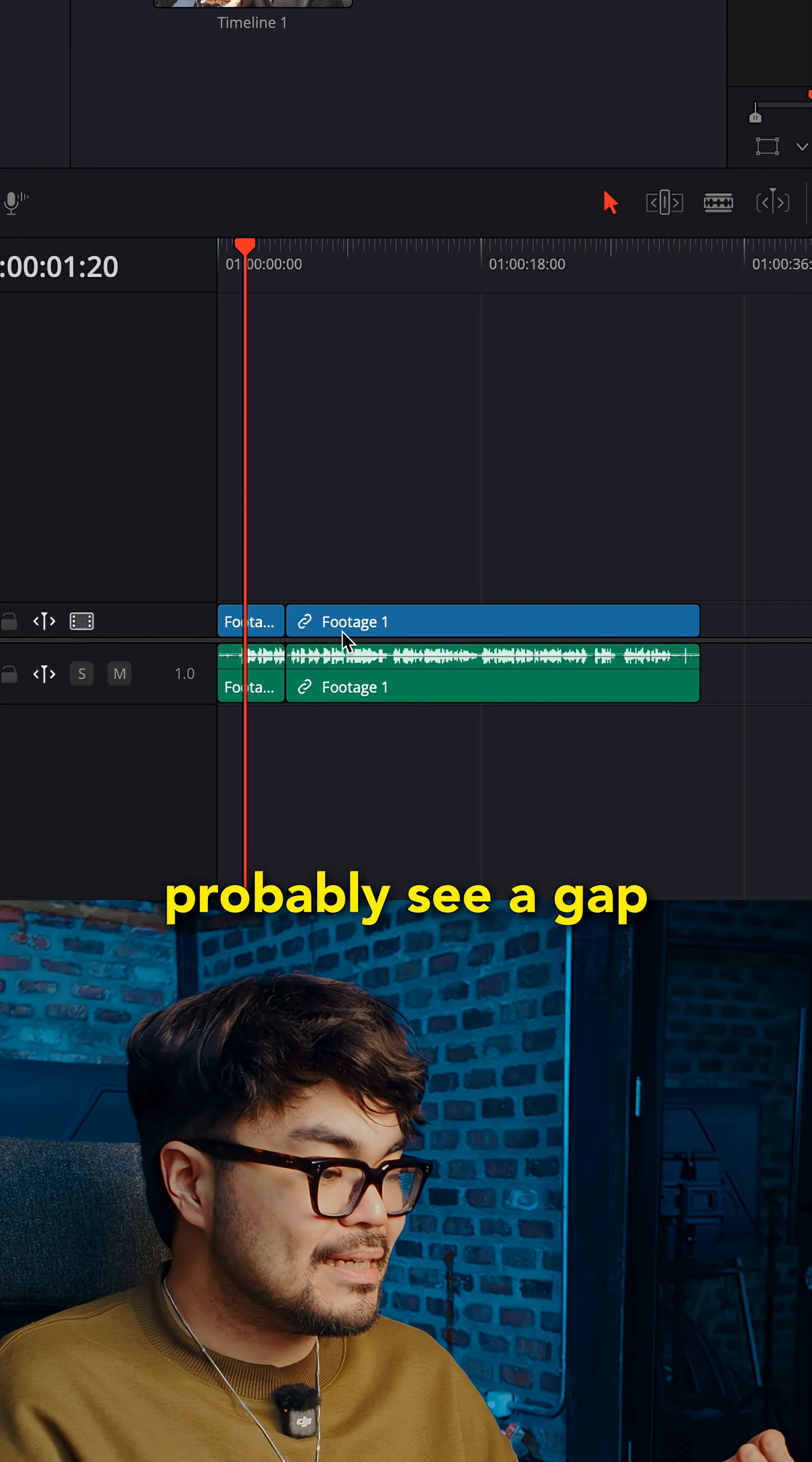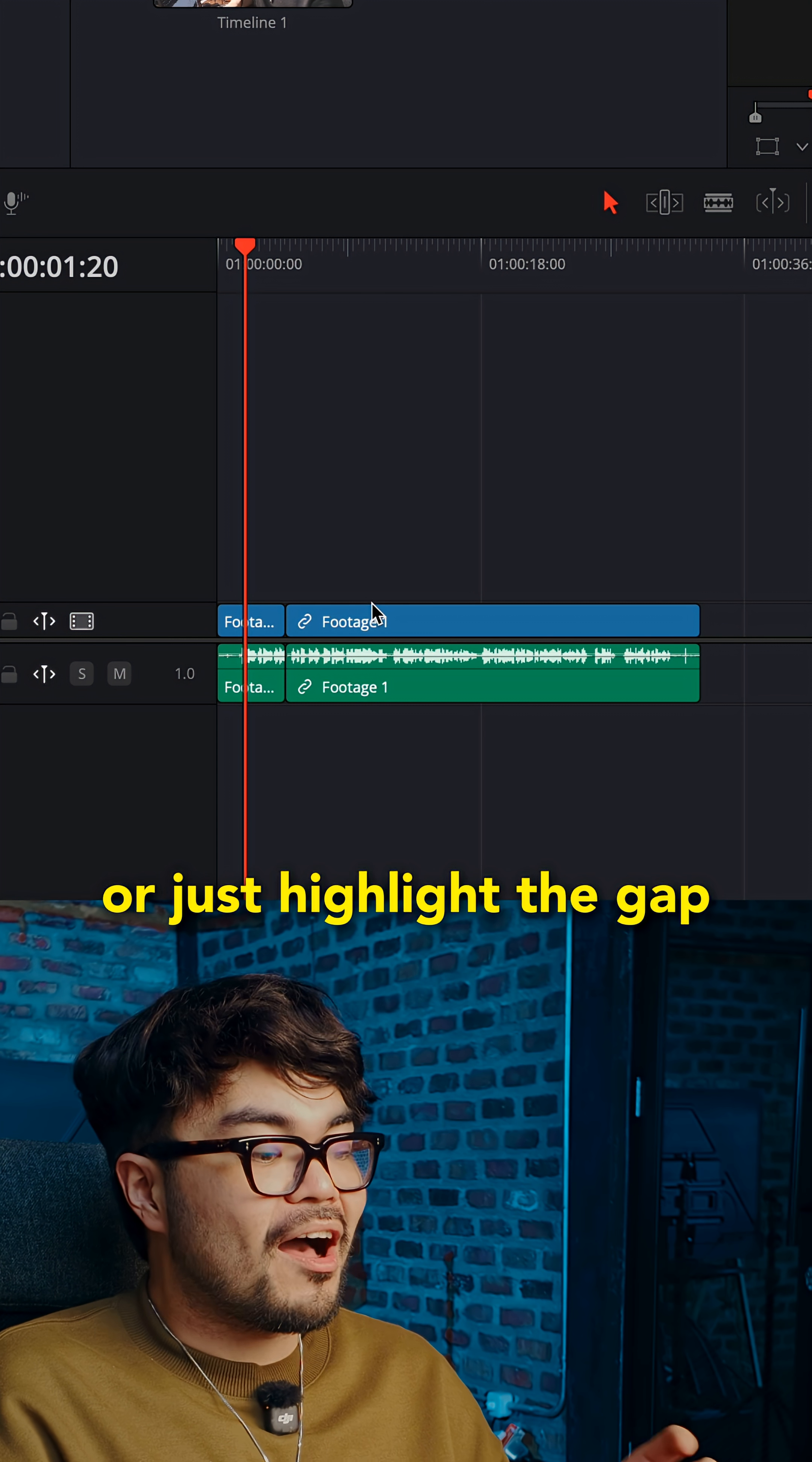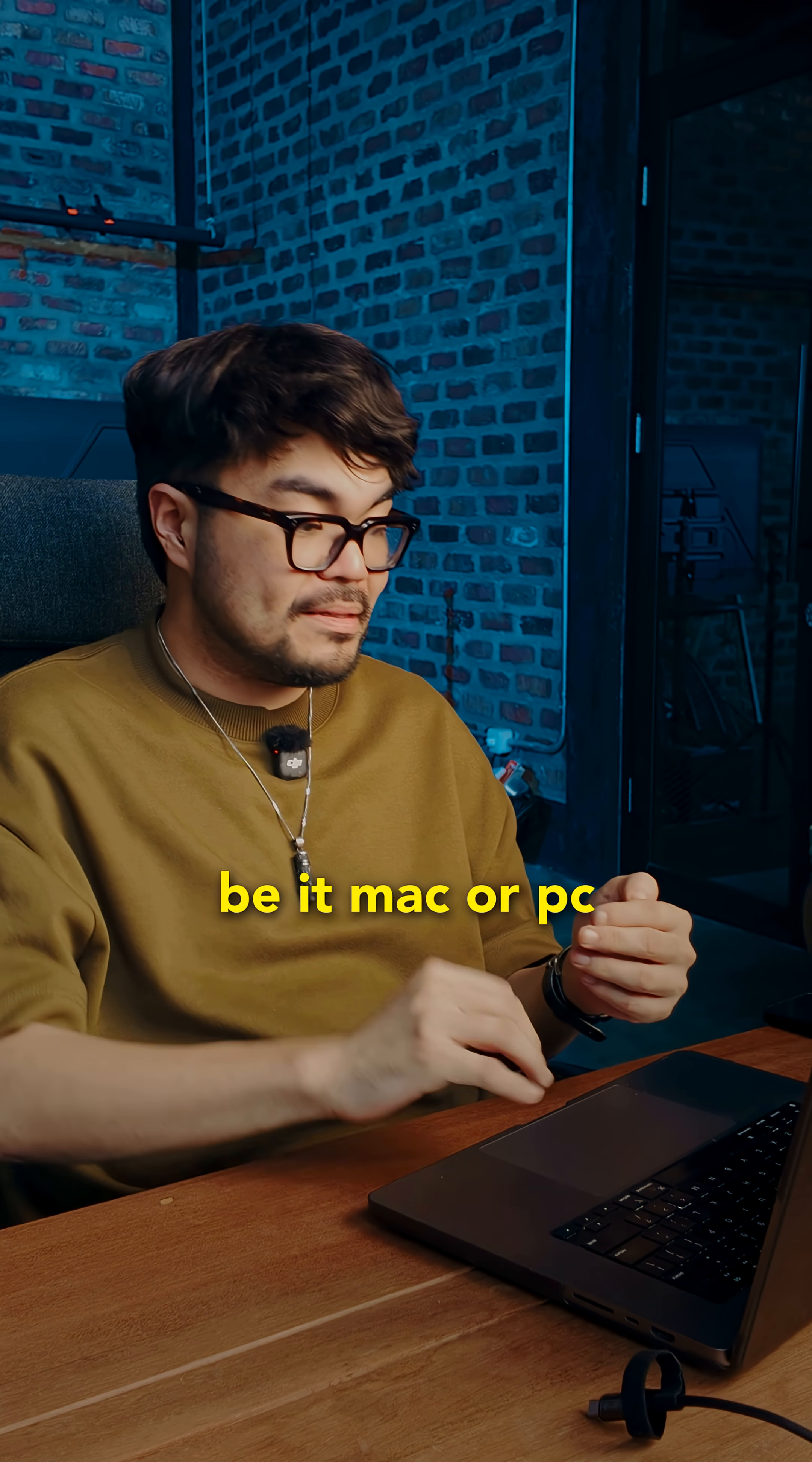Now, you'll probably see a gap. To close the gap, right click the gap, delete gap. Or just highlight the gap and hit backspace or delete, depending on your setup, be it Mac or PC.